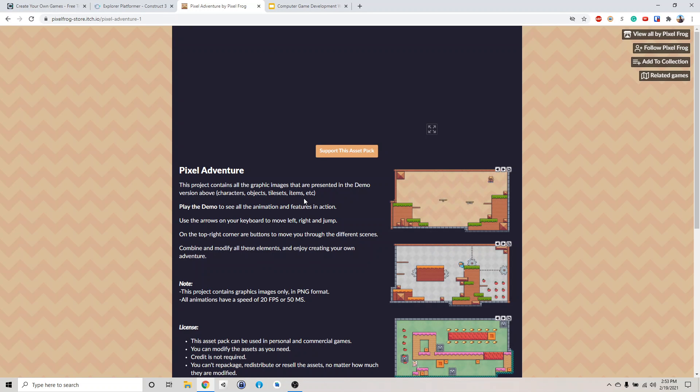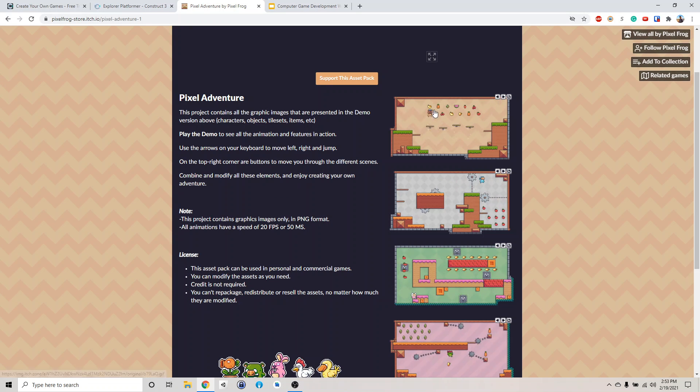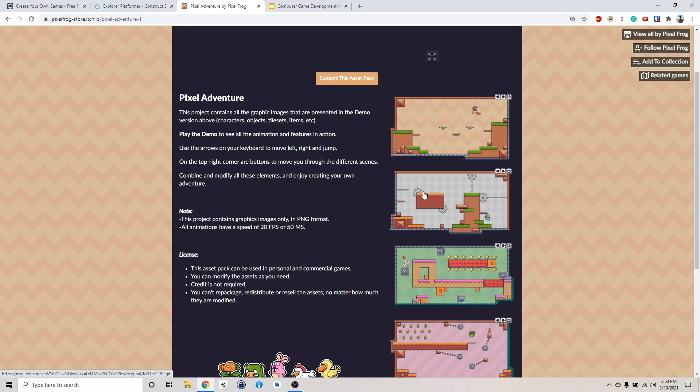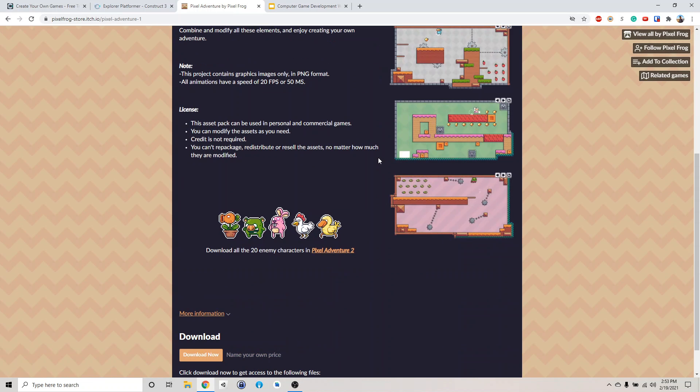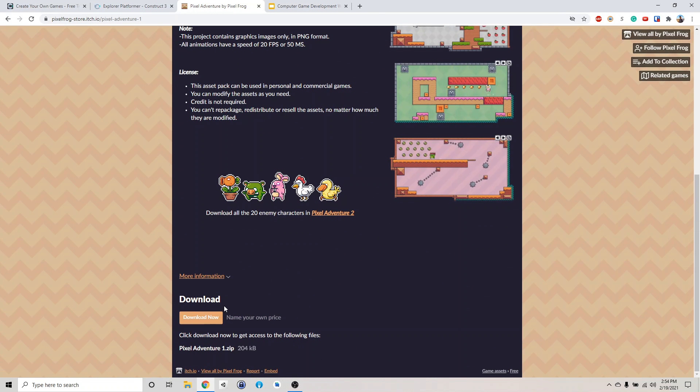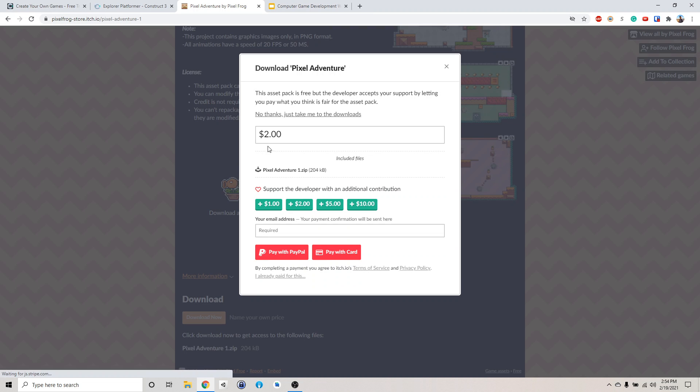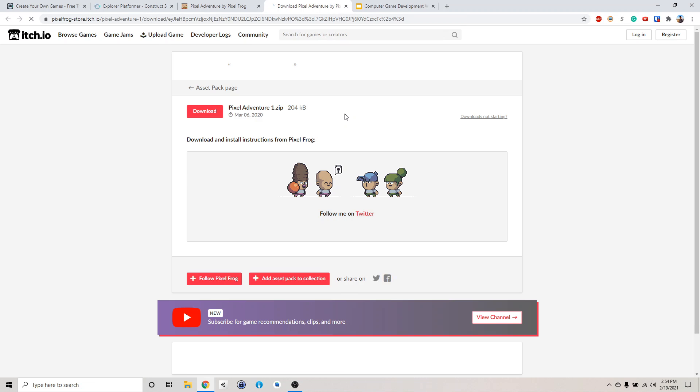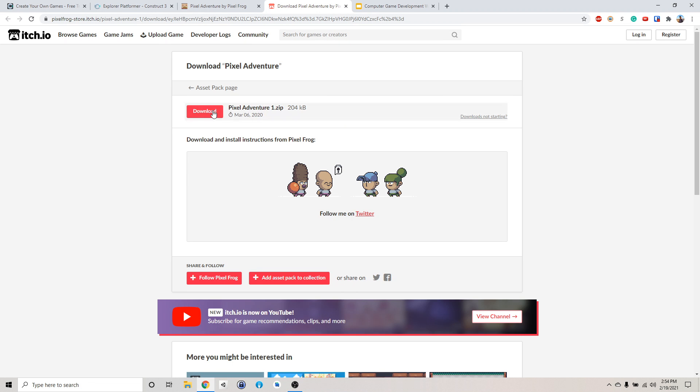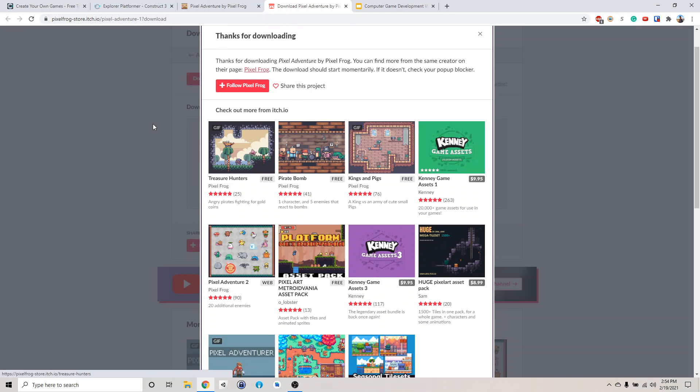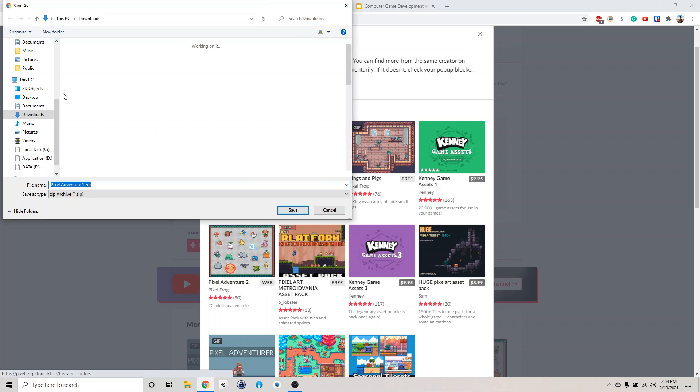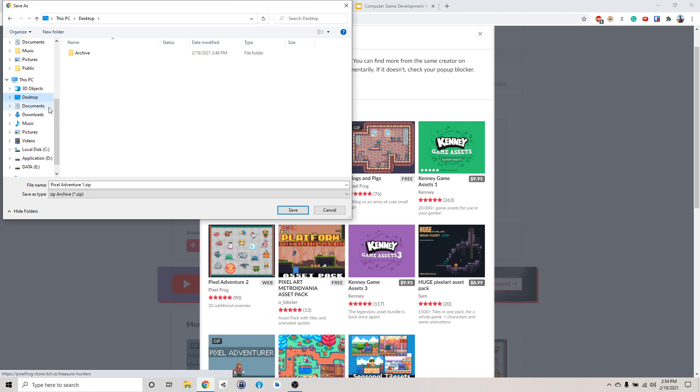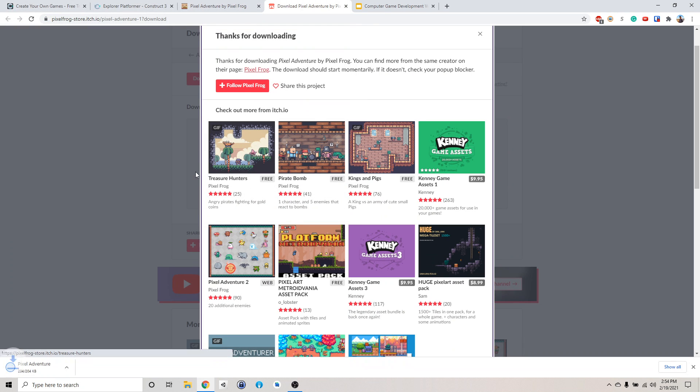So this pack has contained a lot of different sprites that we can use to make our game. We're going to download platform game. And it's free, so that's a good thing. Just click download now. And then it will ask you to name your price. Just click no thanks and just take me to download. Then you can get it for free. And click download here. There should be a pop up. We're going to just save it in desktop for now.